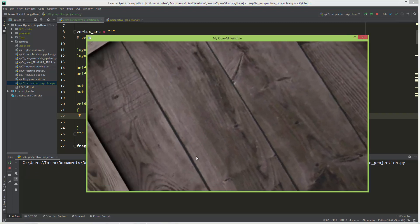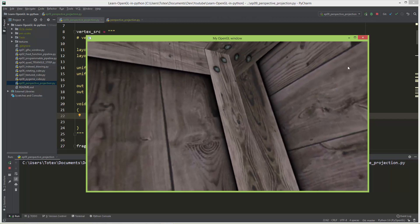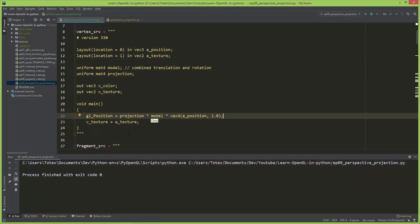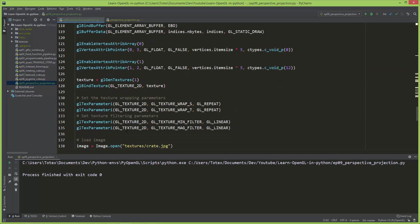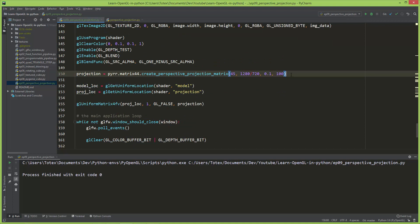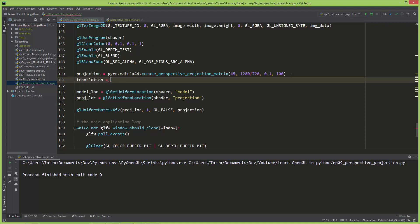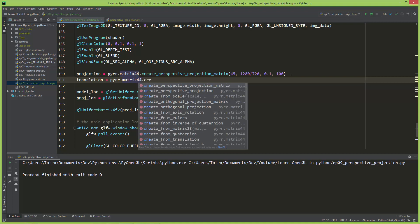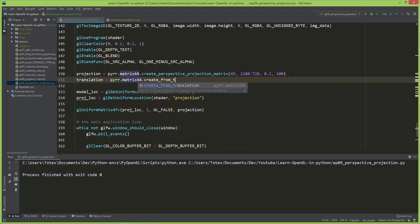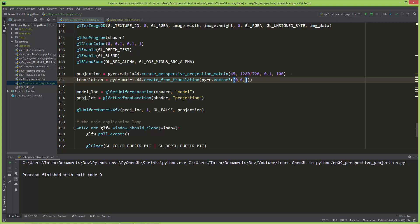Now we are inside the cube, and that's why we needed this model matrix — so that we can move outside. I'm going to create one more matrix, which will be the translation matrix, also using pyrr.Matrix44 with a lowercase m, and create_from_translation. This takes a vector3, so pyrr.Vector3, as a list — zero on x, zero on y, and negative three on z. This will move the model negative three units on the z-axis.